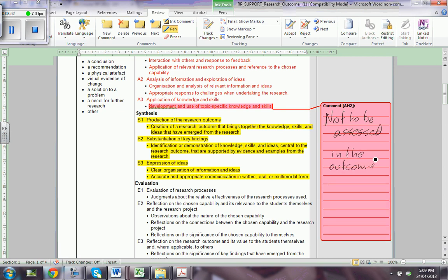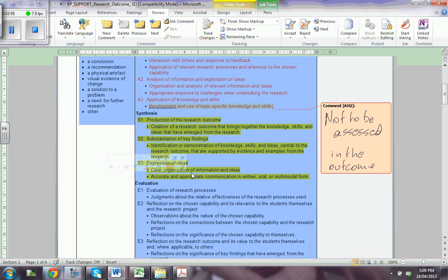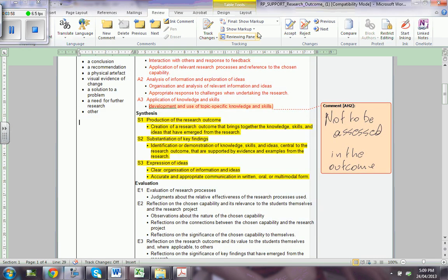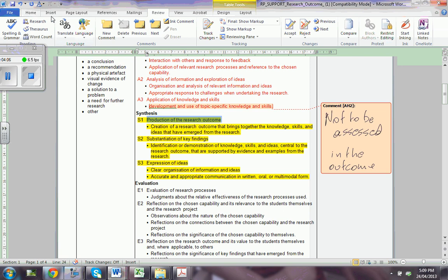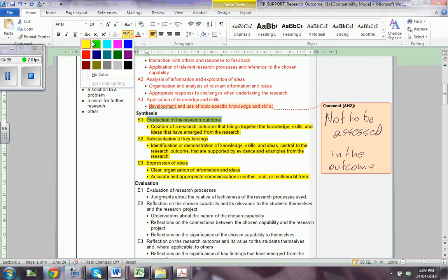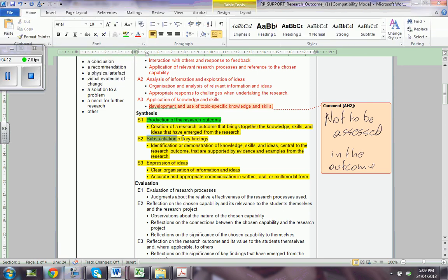What are they going to assess? This part, which is called synthesis. So they're going to assess you on the production — what you have produced. They're going to assess you on the substantiation of the key findings, which is very important. And they're going to assess you on the expression of ideas. The quality of the production is very important.